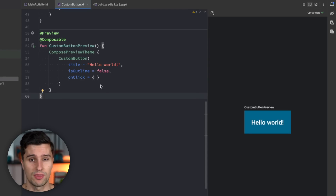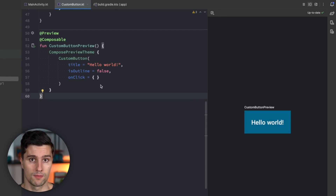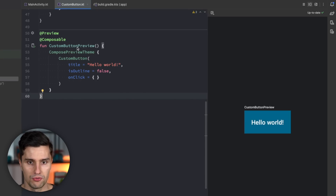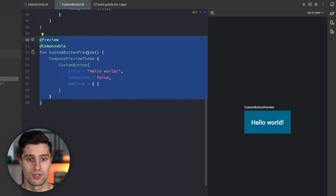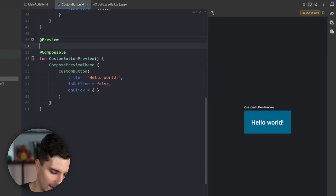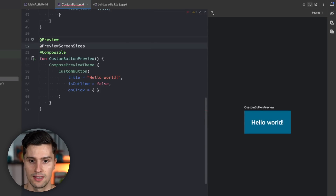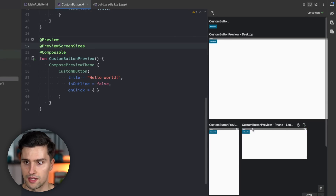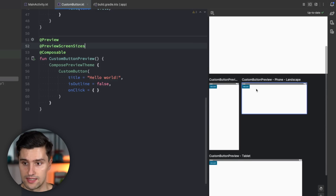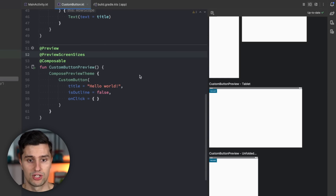Most of the time you want to preview your components with different configurations — different font scaling, screen size, light and dark mode, and potentially dynamic colors. It's a pain to define that many previews manually. That's why Compose now has preview templates. For example, `@PreviewScreenSizes` is an annotation that needs no parameters — just by adding it, you suddenly get your preview on all different screen sizes: desktop, mobile, mobile landscape, tablet landscape, and tablet portrait. With just a single annotation, you get to see all different screen sizes.